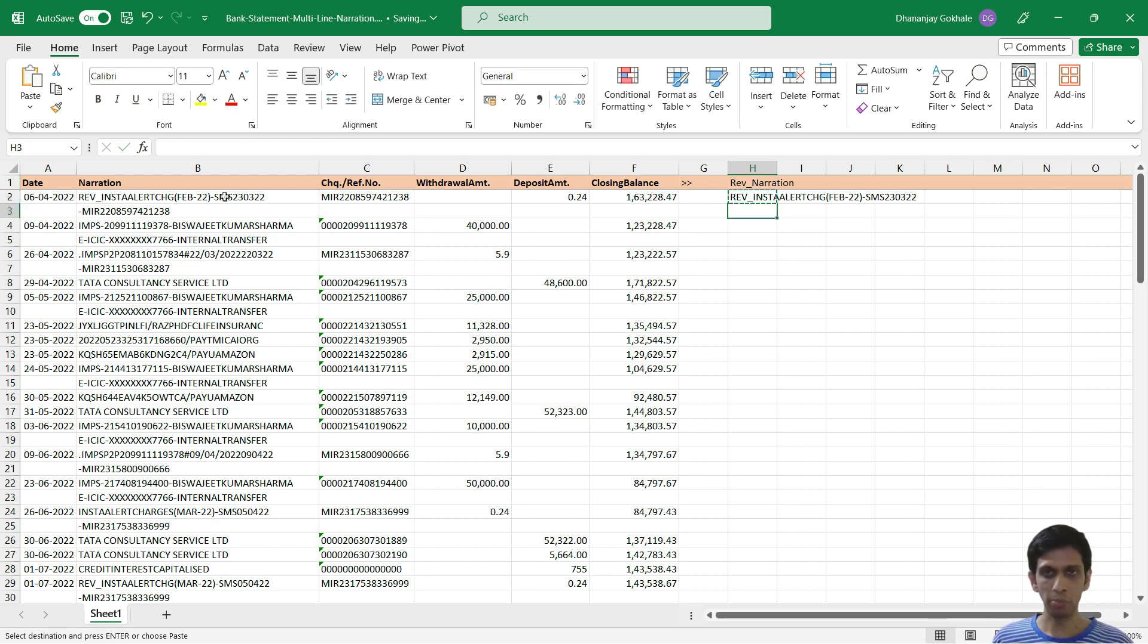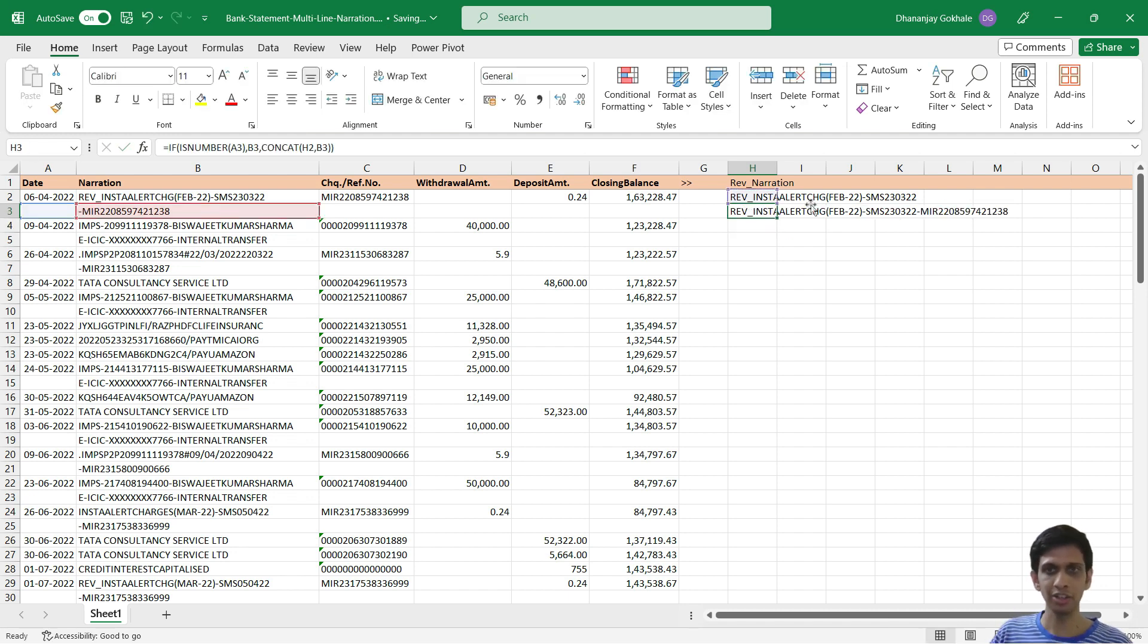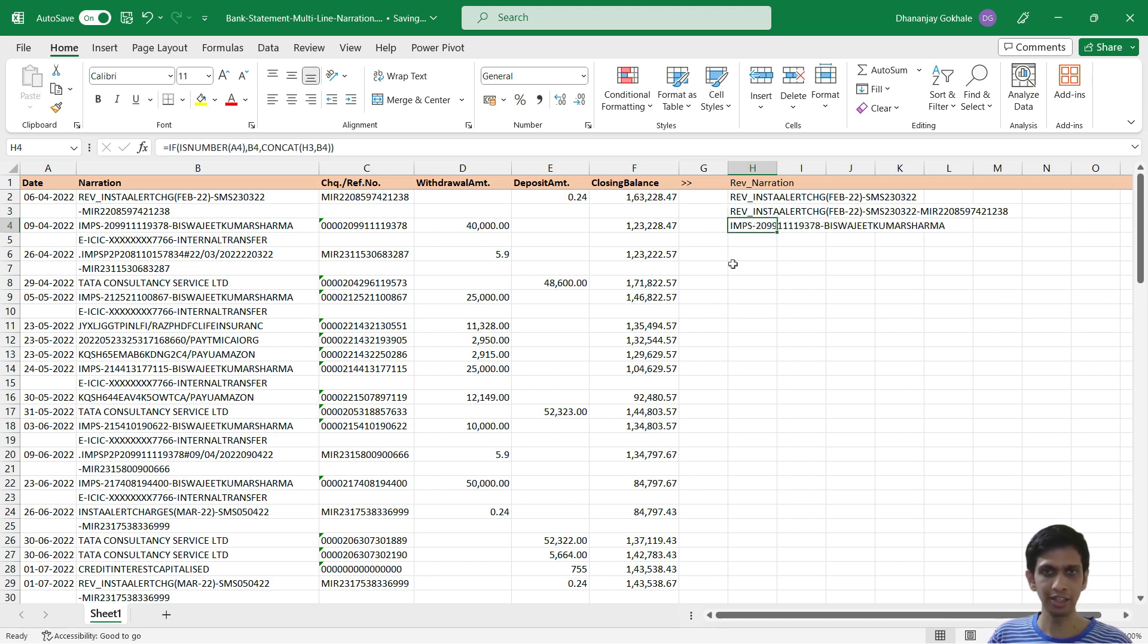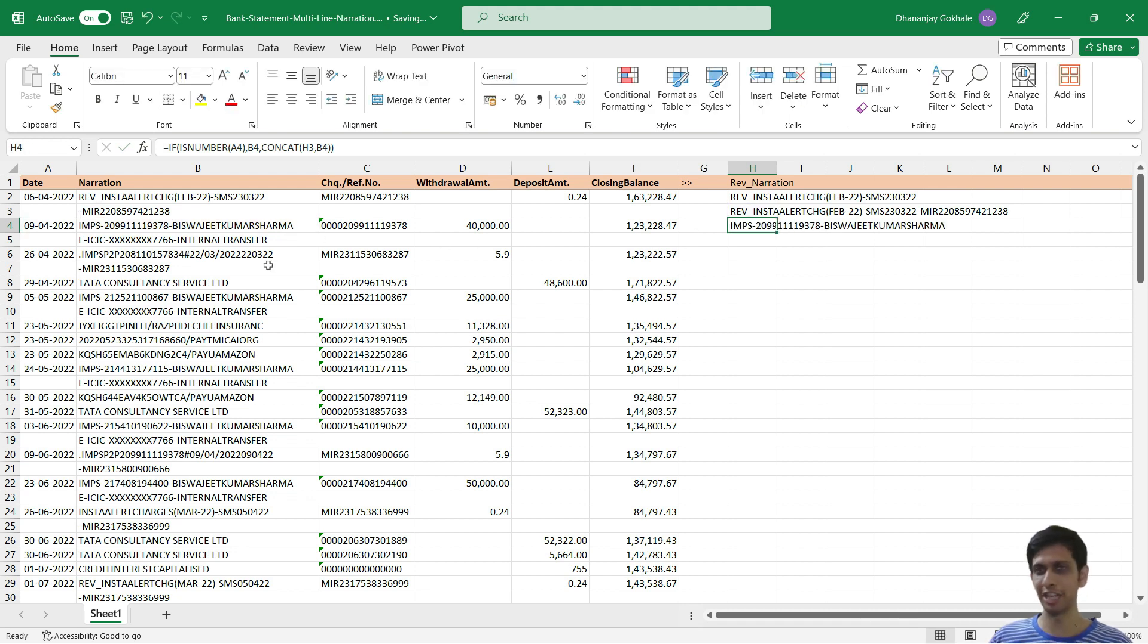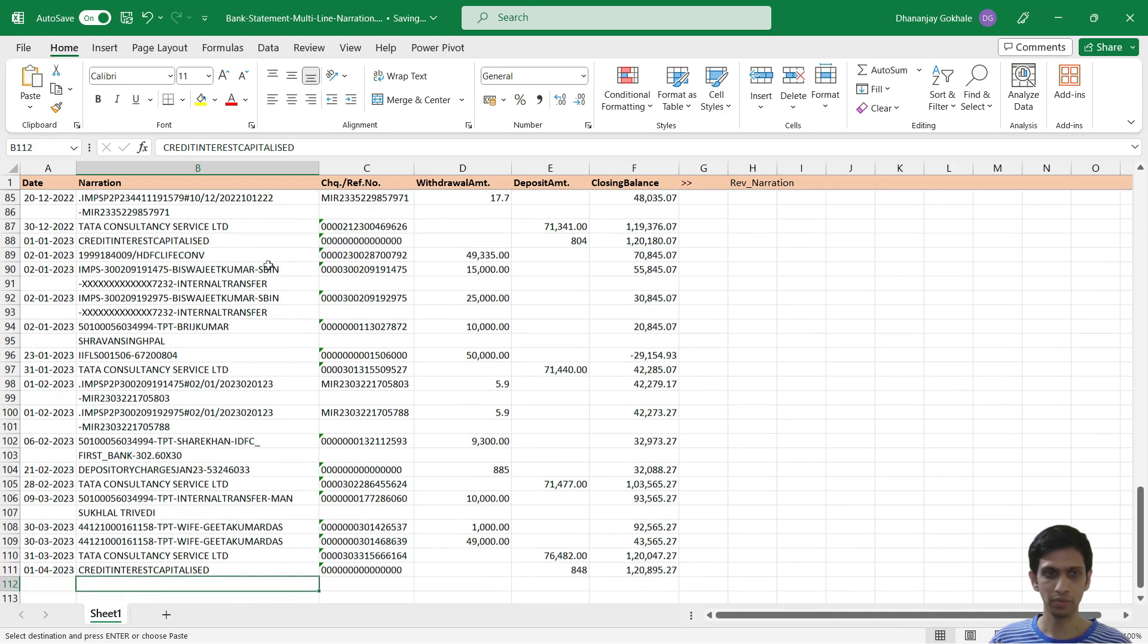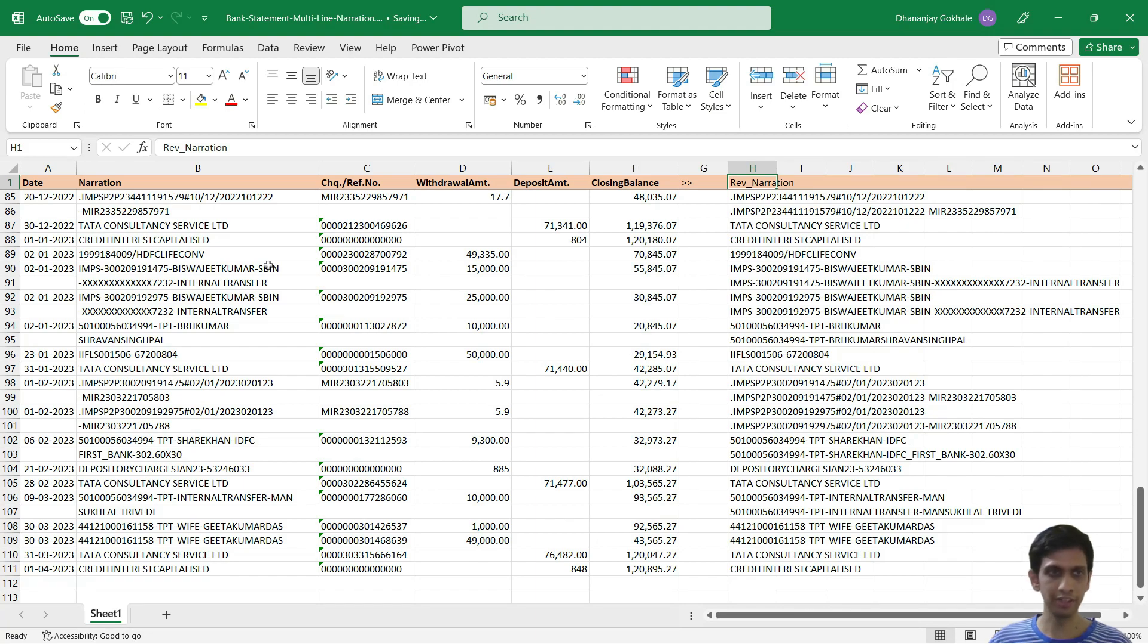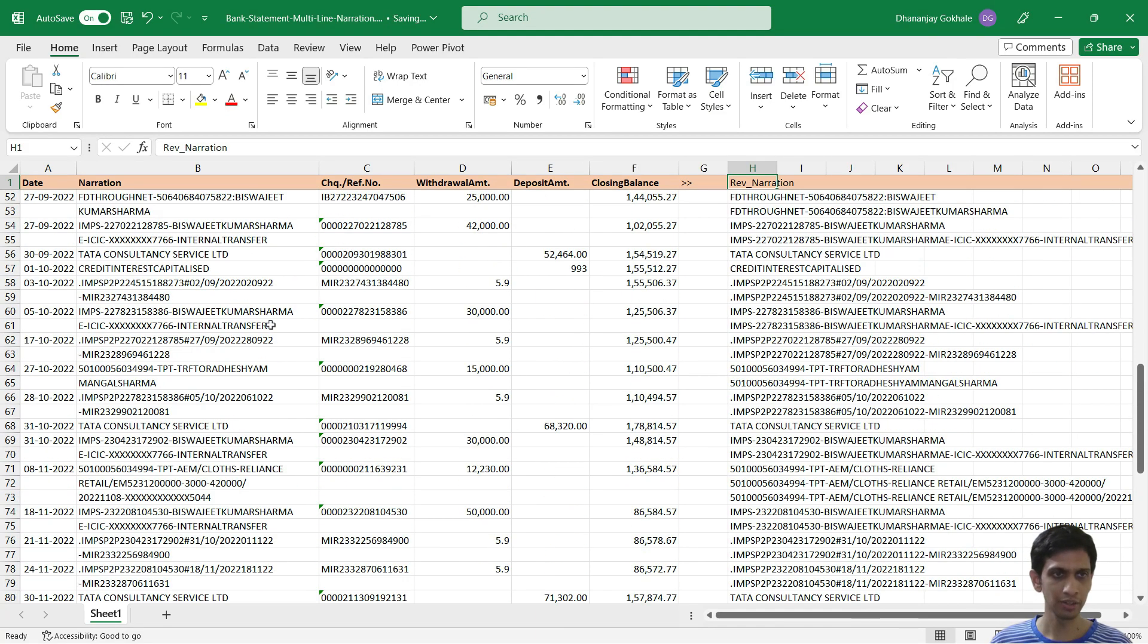Now when I copy paste this, just notice. So basically, this is a blank cell, so it is concatenating the narration of the previous line with the current line. And if I copy paste it here, it found a date, so it will simply refer to this first line of narration. So let us copy paste and fill this till last. Let's see if multiple lines narration was concatenating.